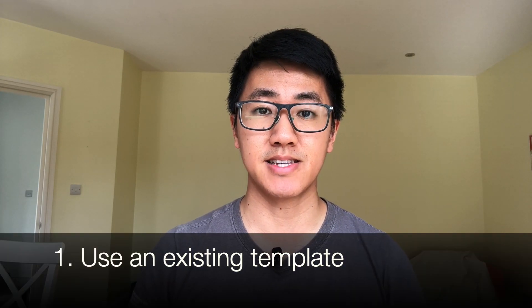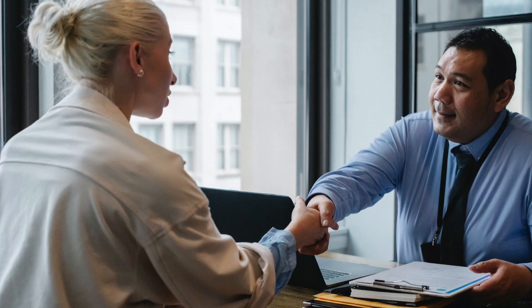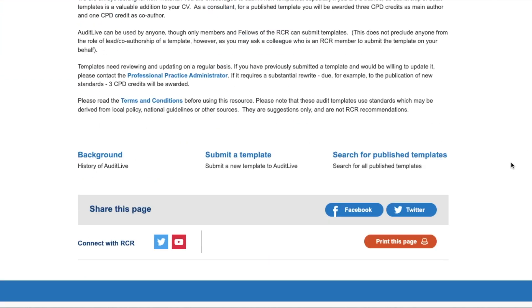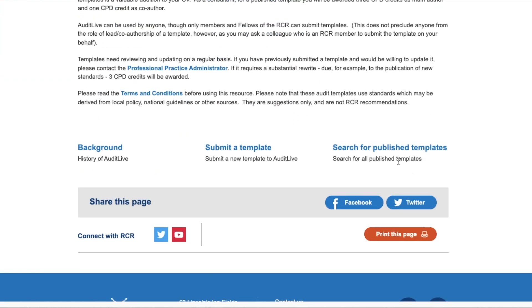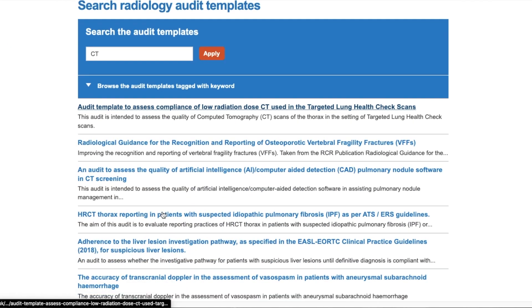My first tip is to use an existing template. Coming up with an audit or QIP idea from scratch is actually quite hard, especially if you aren't in a radiology department already. If you go with a few audit ideas and a protocol already prepared, the radiologists are more likely to support you. You can go on the Royal College of Radiologists' Audit Live Database, which is a collection of radiology-themed audit templates you can conduct in your local department — the link is in the description.